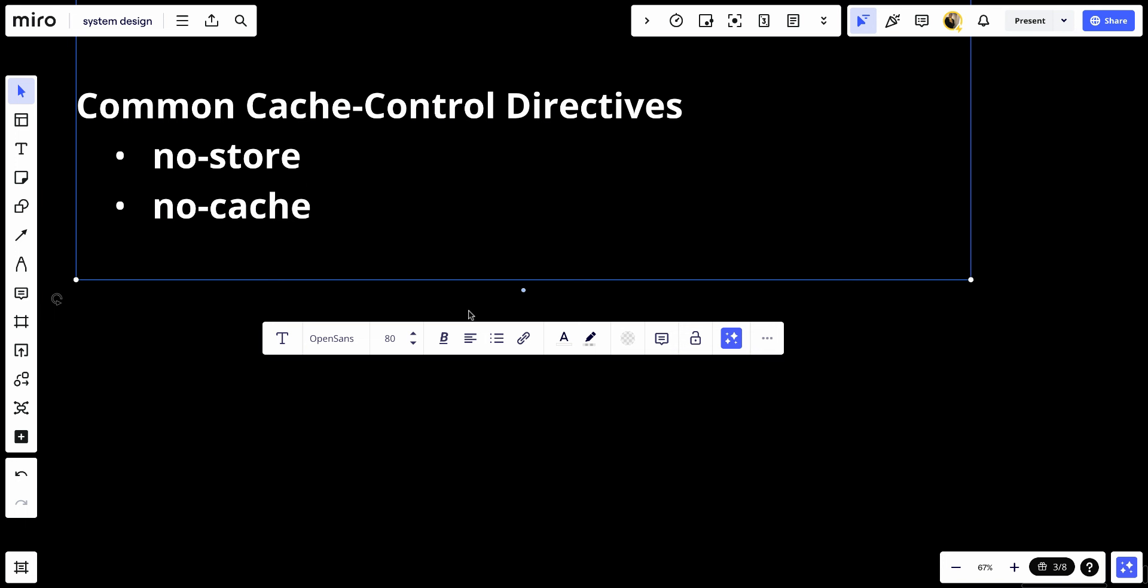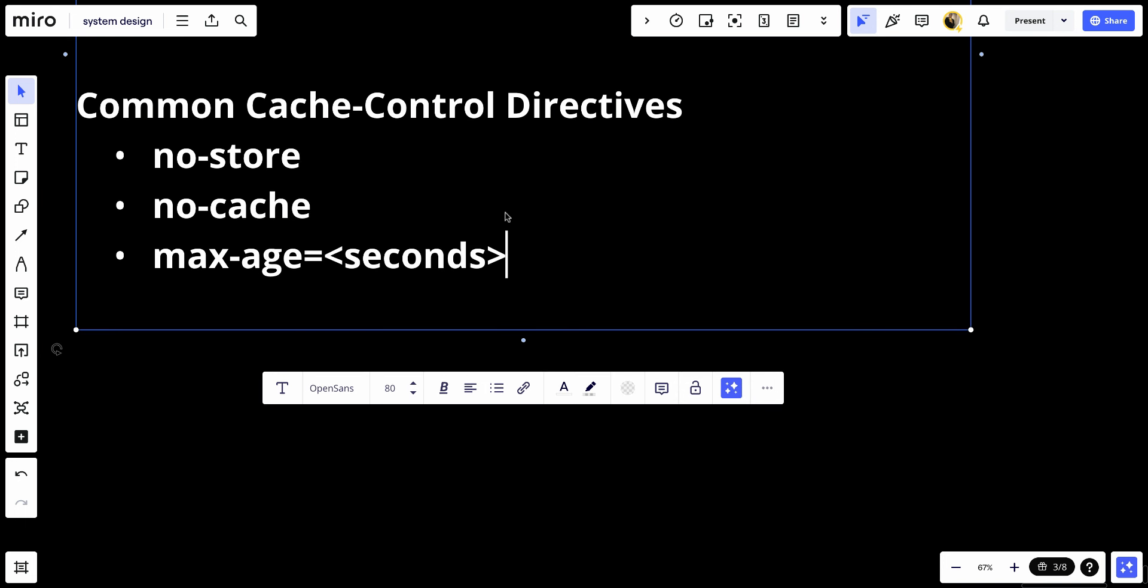Number three: max-age. This specifies the maximum amount of time in seconds that a resource is considered fresh. This is relative to the time of the request for requests and the time of the response for responses.